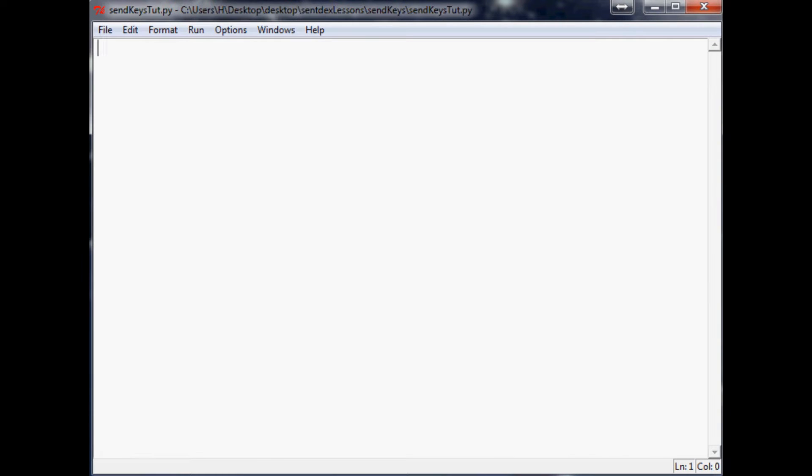What is going on everybody, welcome to another Python tutorial. This tutorial is going to be concerning the module called SendKeys.